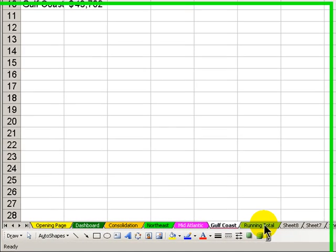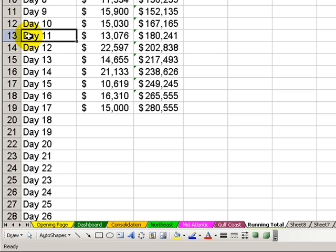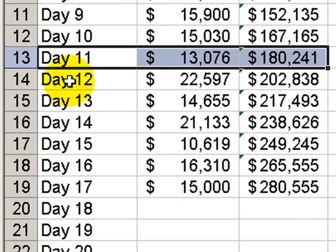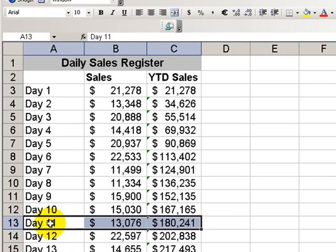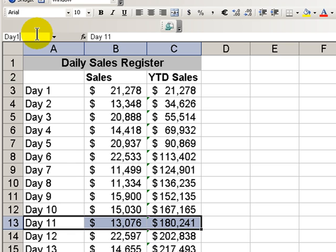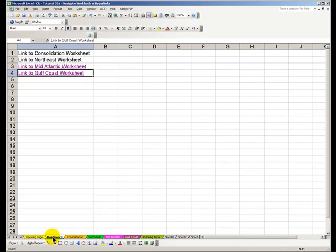What if I want to go to a specific cell other than A1 in a specific worksheet? Well, in this case, let's say that I'm interested in tracking sales for day 11 inside the running total worksheet. I'll highlight the cell region that I want. Go up to the name box and call this day 11. Now, when we name cells or named regions inside Excel, we must begin with a letter, and we cannot use any spaces. Hit Enter.